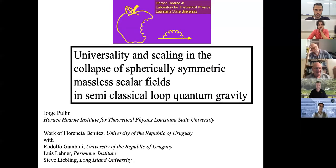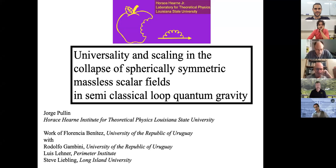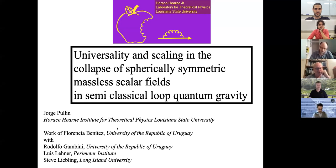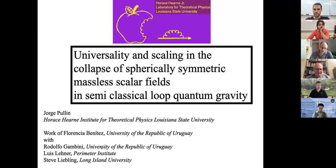Good afternoon in Europe, good morning still here in the US. I wanted to talk about this piece of work that is mainly the work of a grad student in Uruguay, Florencia Benitez. She's just graduating in a couple of weeks. Her advisor is my collaborator of many years, Rodolfo Gambini, and Luis Lennar and Steve Liebny were also involved.